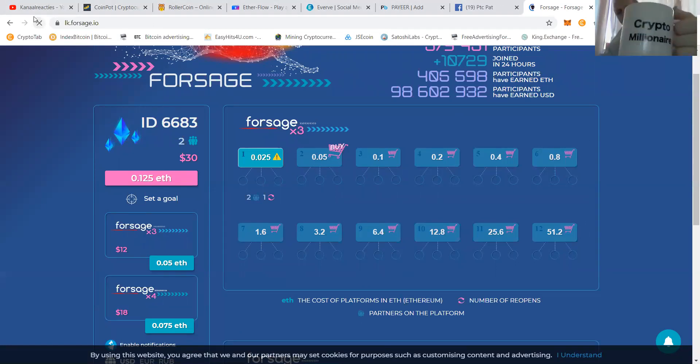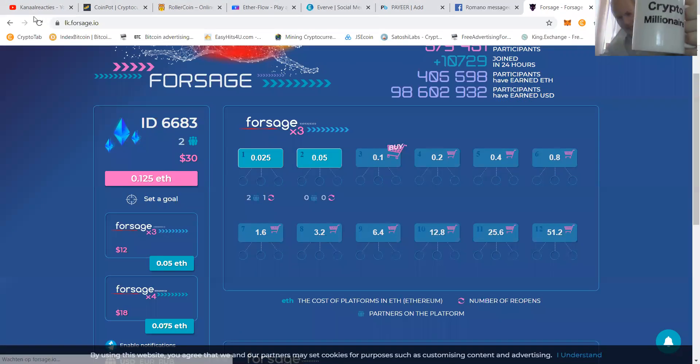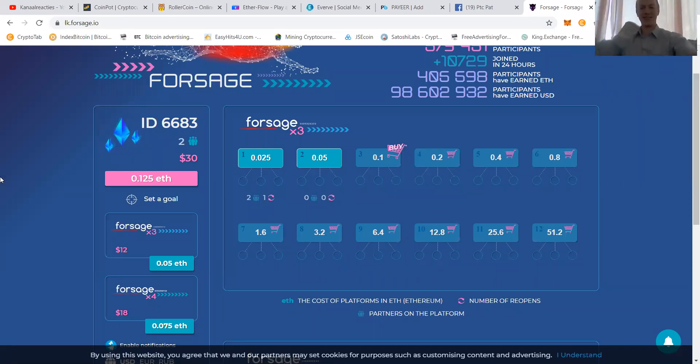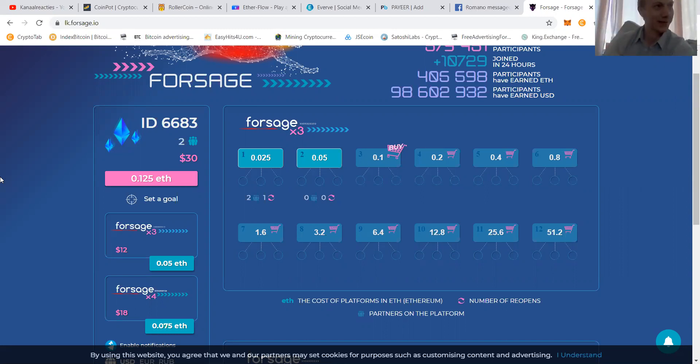How do you like my cup? It's a crypto millionaire cup. And as you can see now, congratulations, Patrick. You have upgraded to the next level. And of course, congratulations, Edwin. You have earned 0.05 Ethereum on me.